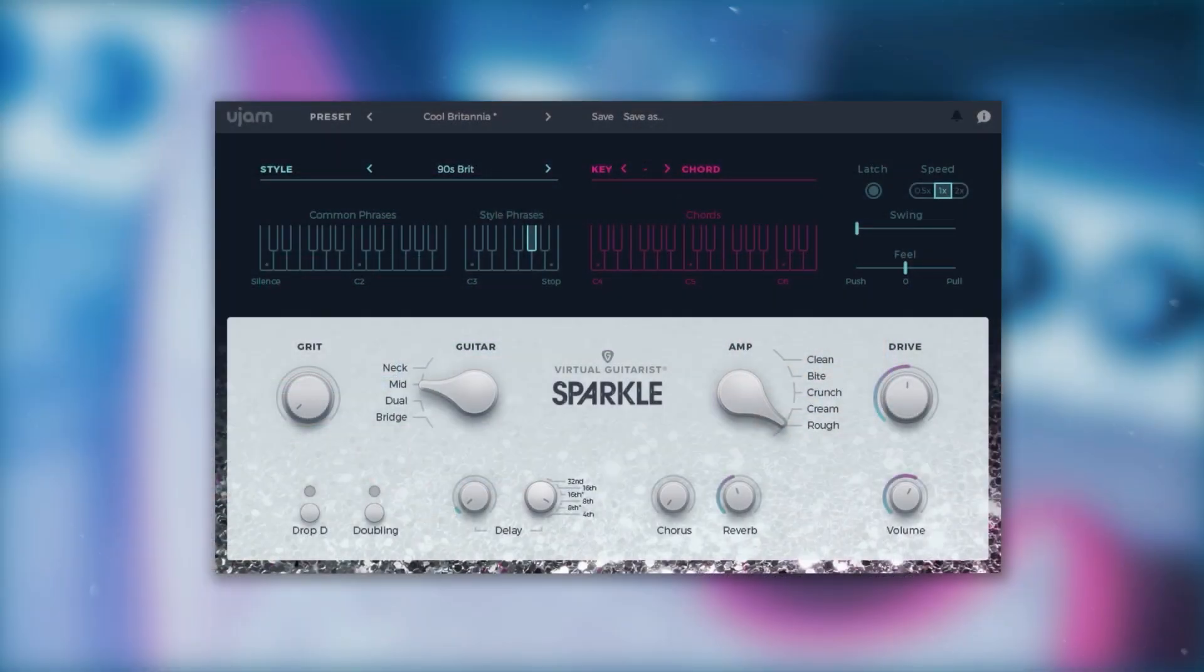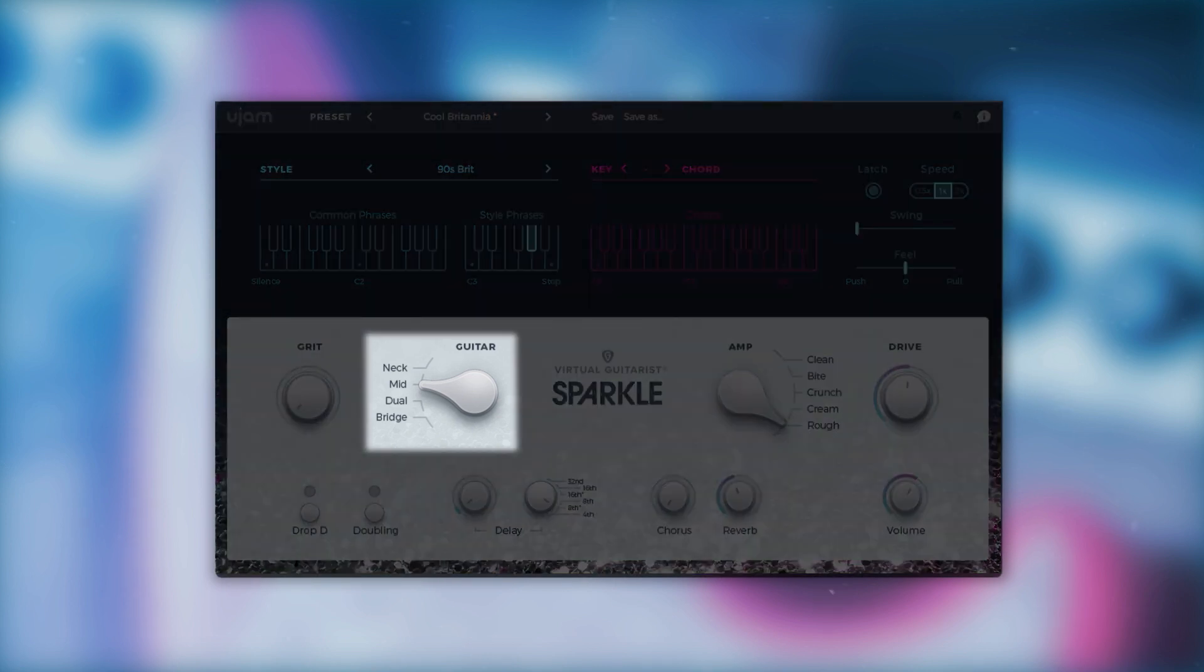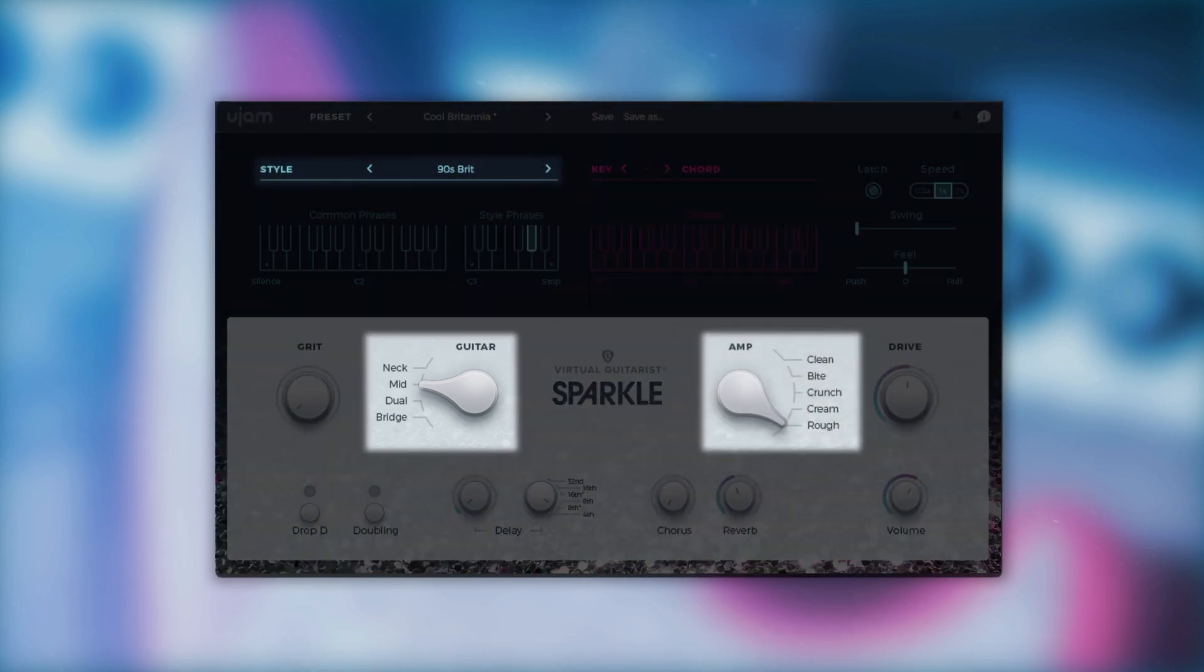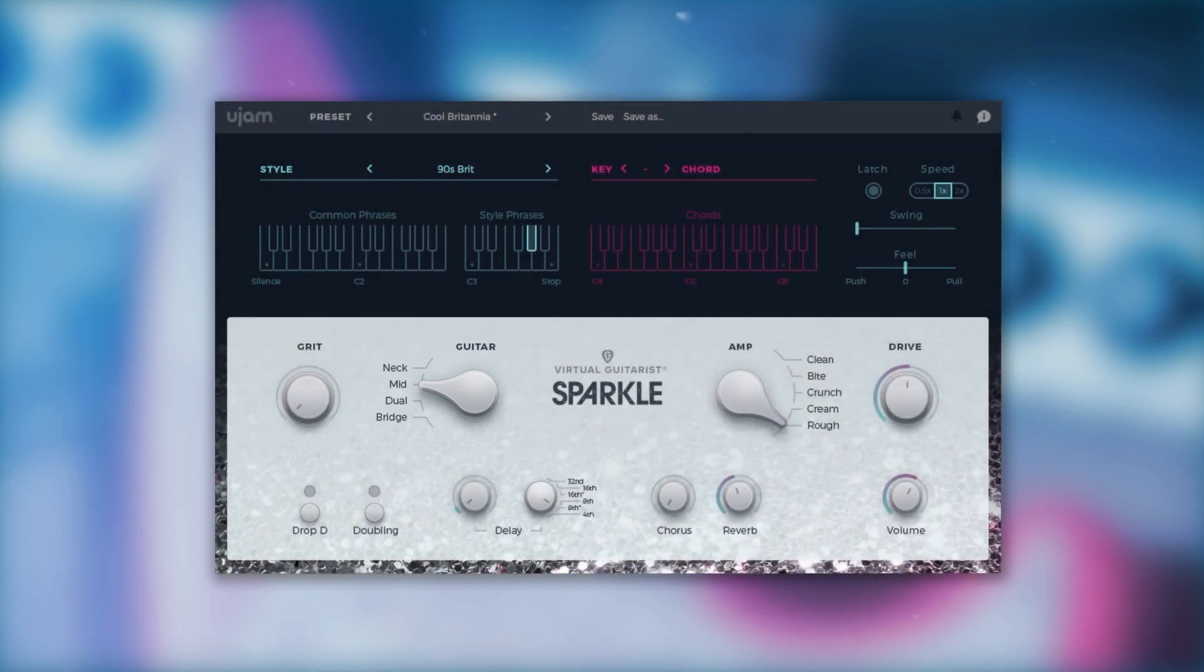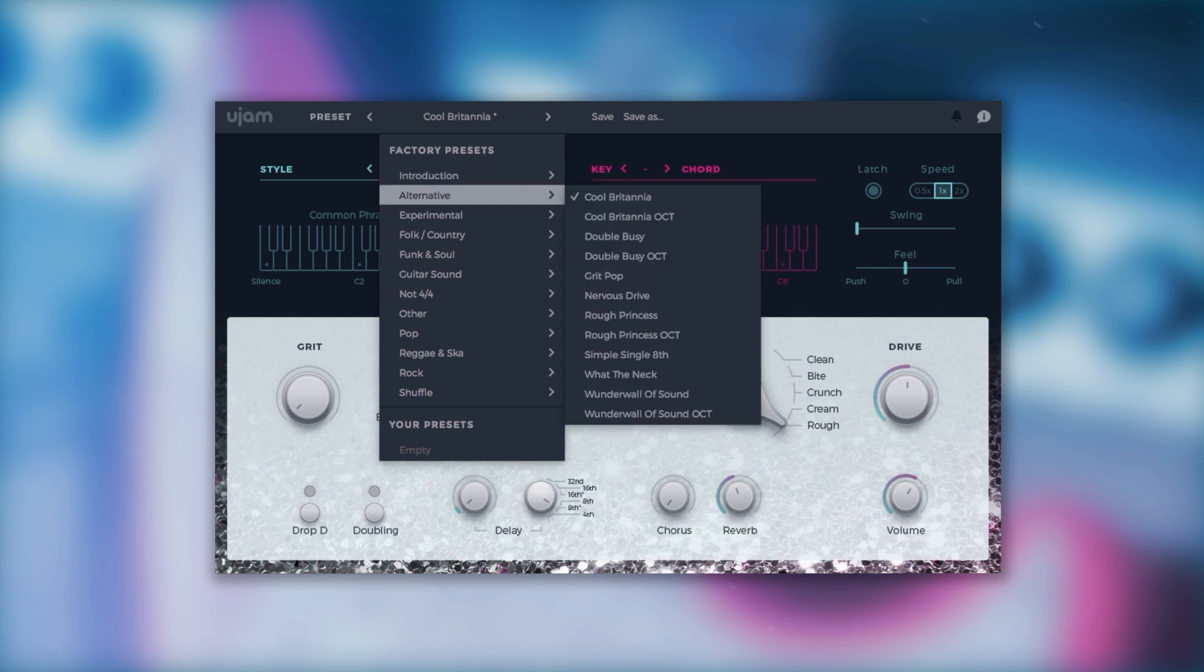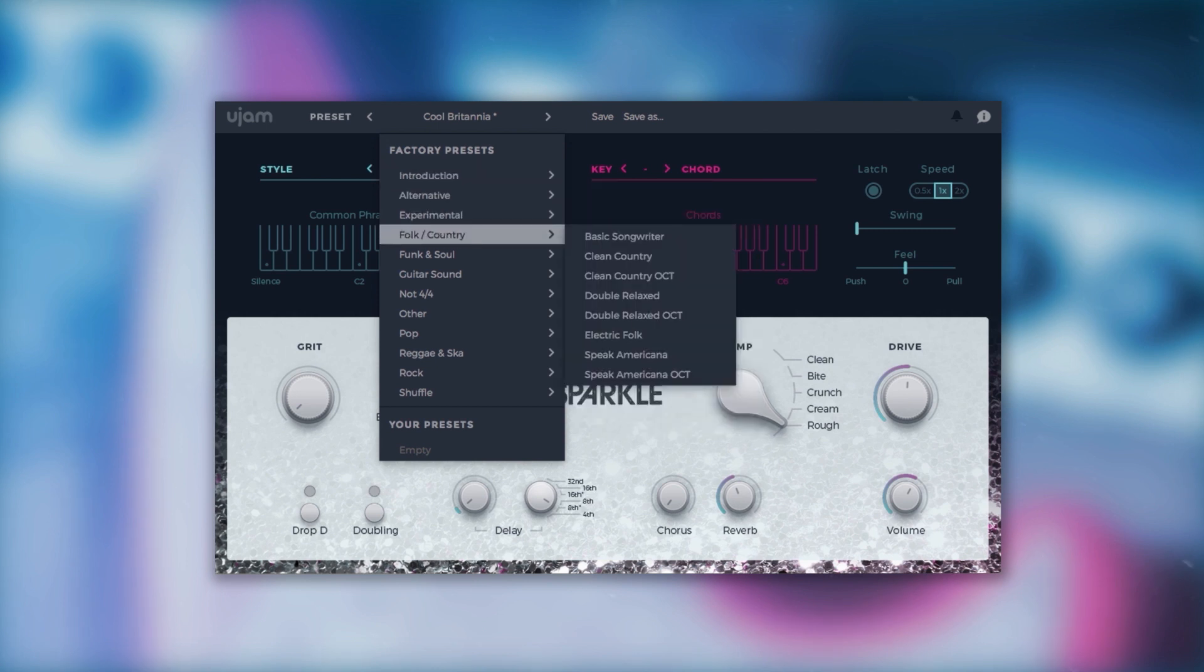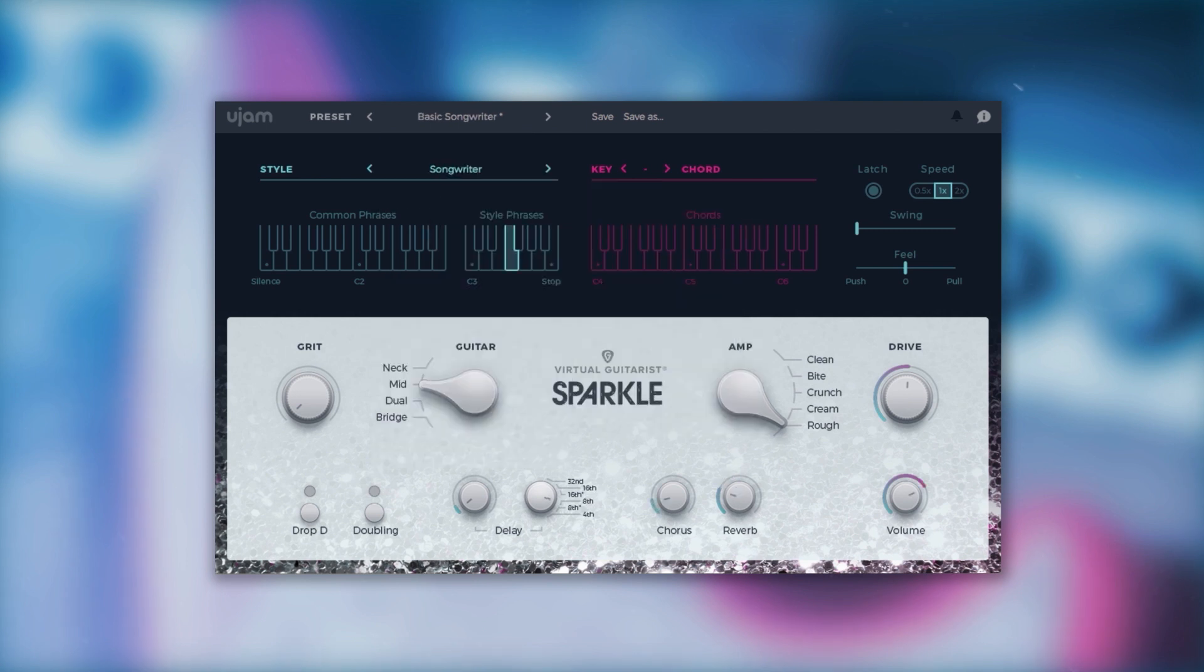When you open up Virtual Guitarist Sparkle, it will have a preset already loaded. A preset consists of all the settings possible on the instrument, including a pickup, an amp, and a style. To get a feel for what Sparkle is capable of, you can try out the presets in the left side of the menu bar.